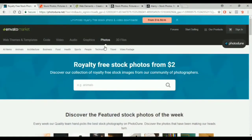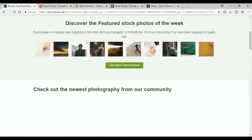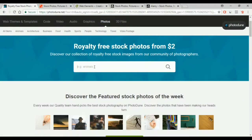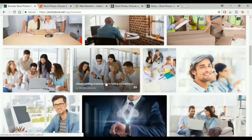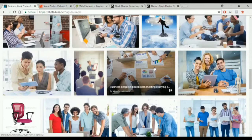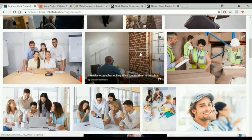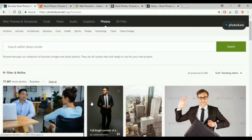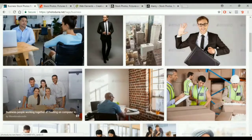The first paid website is photodune.net, which belongs to Envato Market. We search for the topic we like and we have the categories here. As you see, we have a lot of images to choose from. Each image has its own price — we have here $5, $9, $10, $9 again — you choose the image then you buy it.